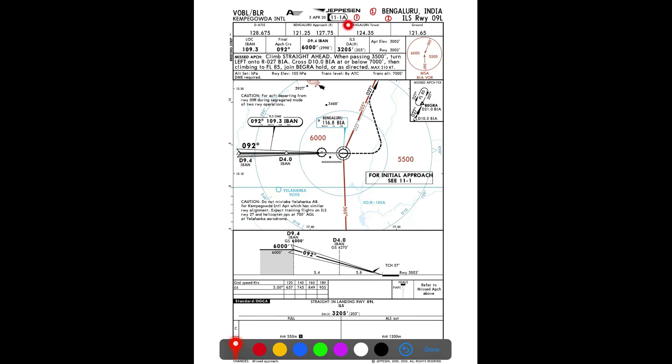The suffix 'Alpha' indicates this is a final approach chart. These days we also have initial approach charts, so the initial approach chart for this same procedure would be labeled 11-1. Moving on, the next item is the airport identifier and airport name.